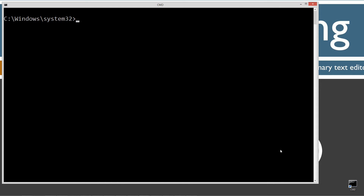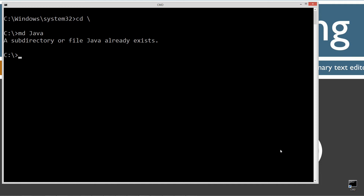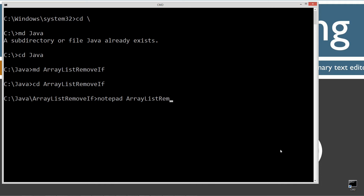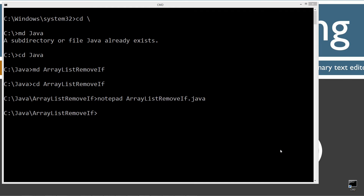CLS to clear the screen. CD backslash — CD is short for change directory, backslash tells it to go to the root. I'm going to make a directory here called Java using the MD command. I already have that folder, but if you don't, it'll go ahead and create it for you. Change directories to the Java folder. I'm going to make a directory here called ArrayListRemoveIf, then change directories to that folder. Then notepad ArrayListRemoveIf.java — that'll be the name of my source code file, also known as a compilation unit.